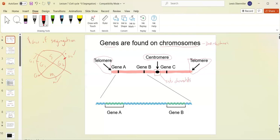Sister chromatids are identical copies made during S phase. Gene A is linked to gene B, and gene B is linked to gene C because they're all together on one individual chromosome — so wherever this chromosome goes, these genes go together.